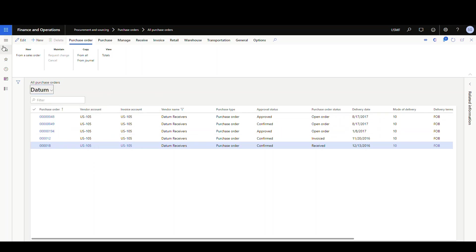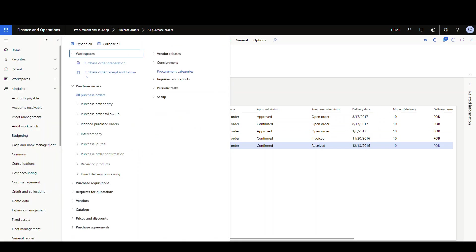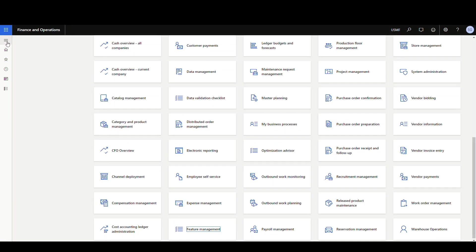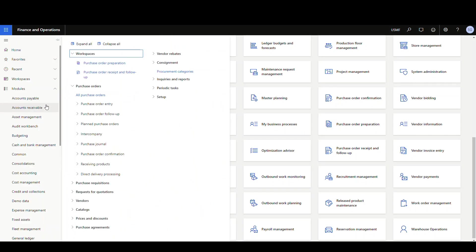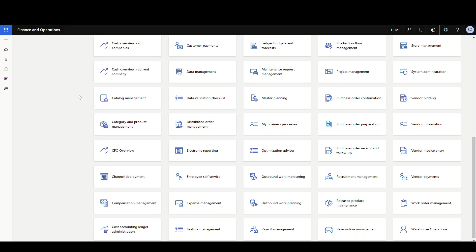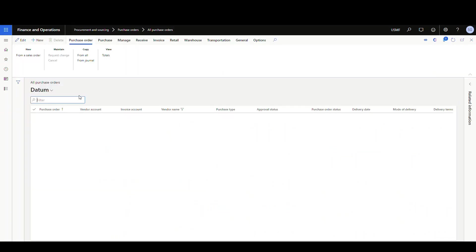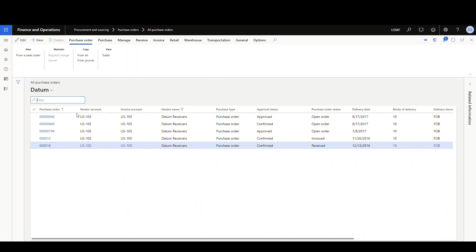All right. So then let's go ahead and we'll go back out again. So we'll go back to the home page. And let's go back into all purchase orders. And now it's going to default to datum. Okay.